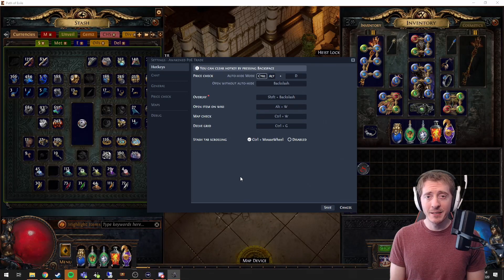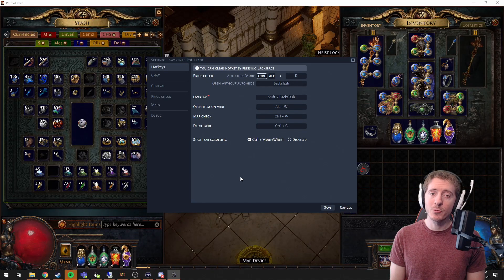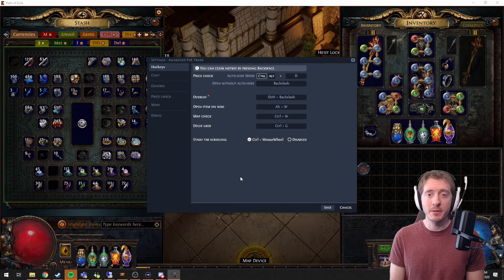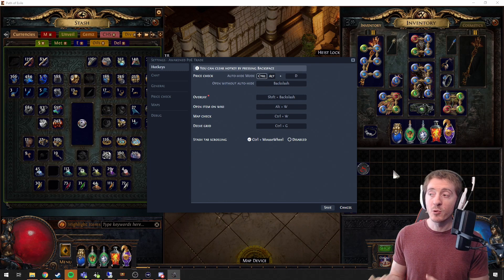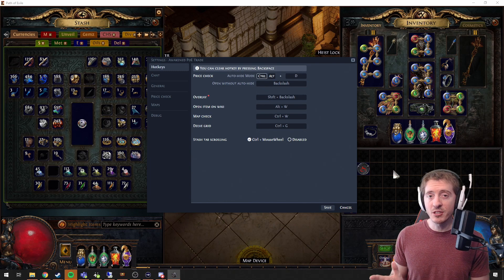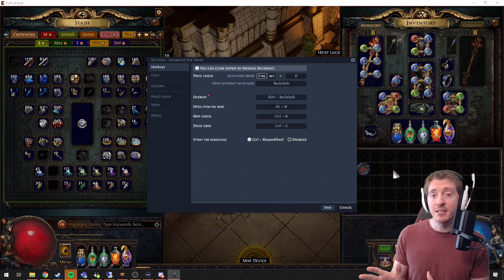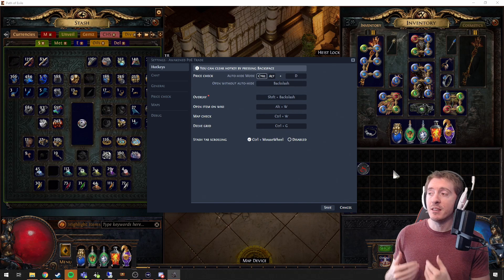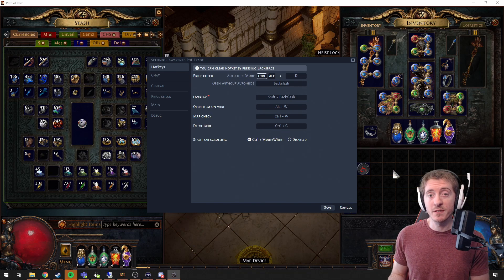Hey there, Eli here, and today we're going to talk about how to use Awakened PoE Trade. I'm going to go through each and every one of these settings on each of these tabs and show you what all of these do.